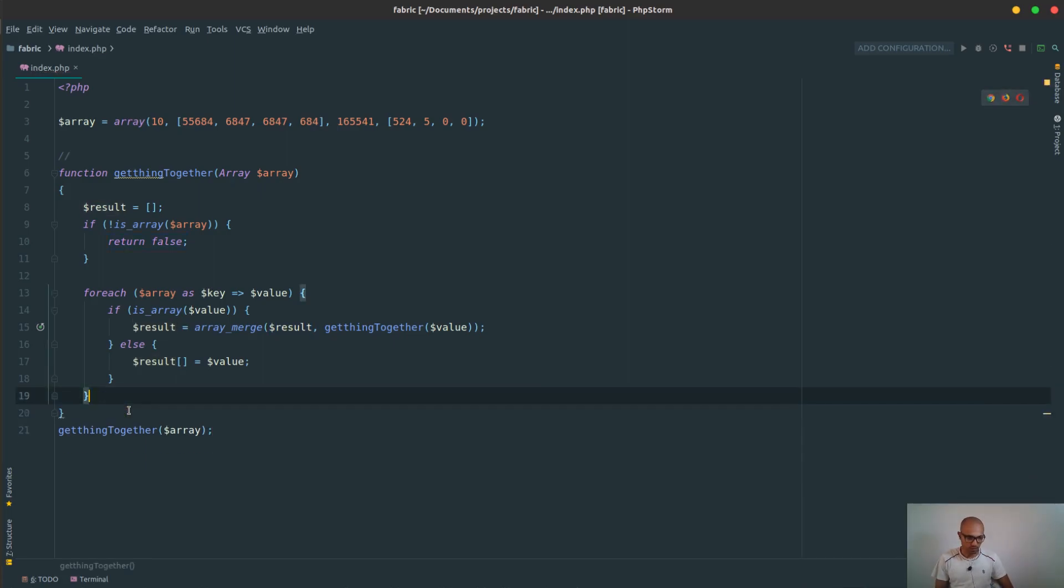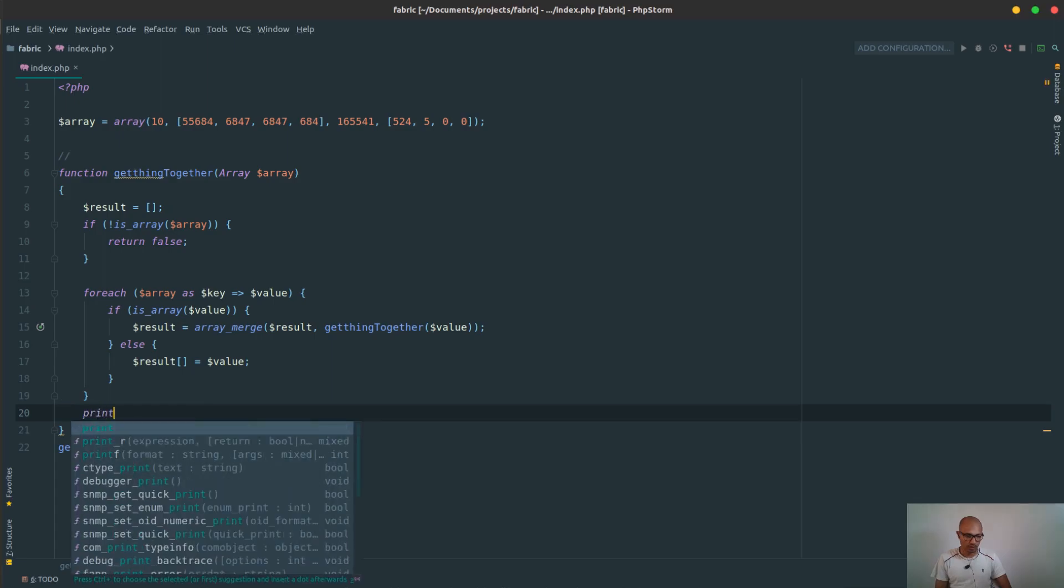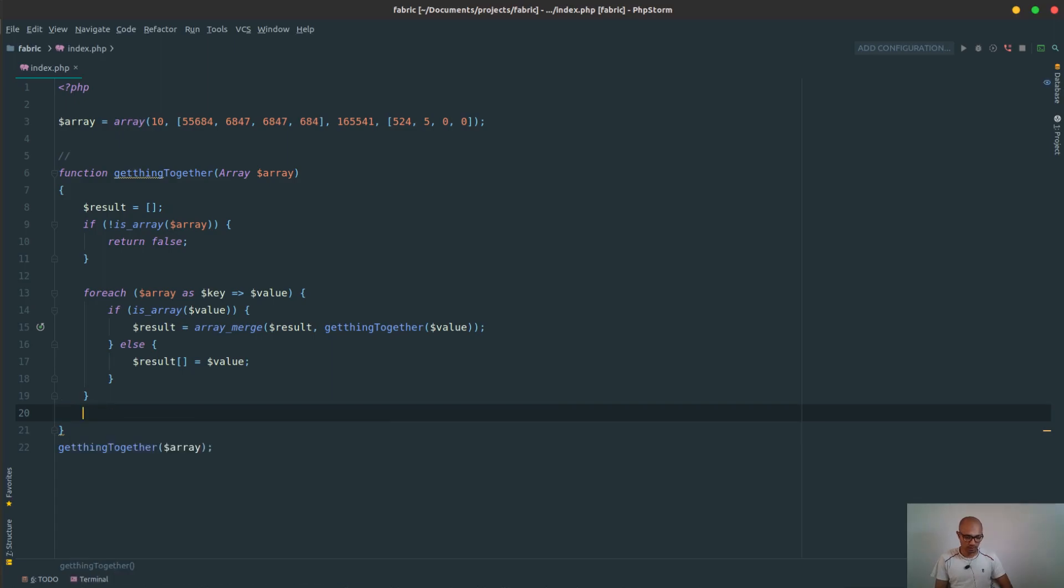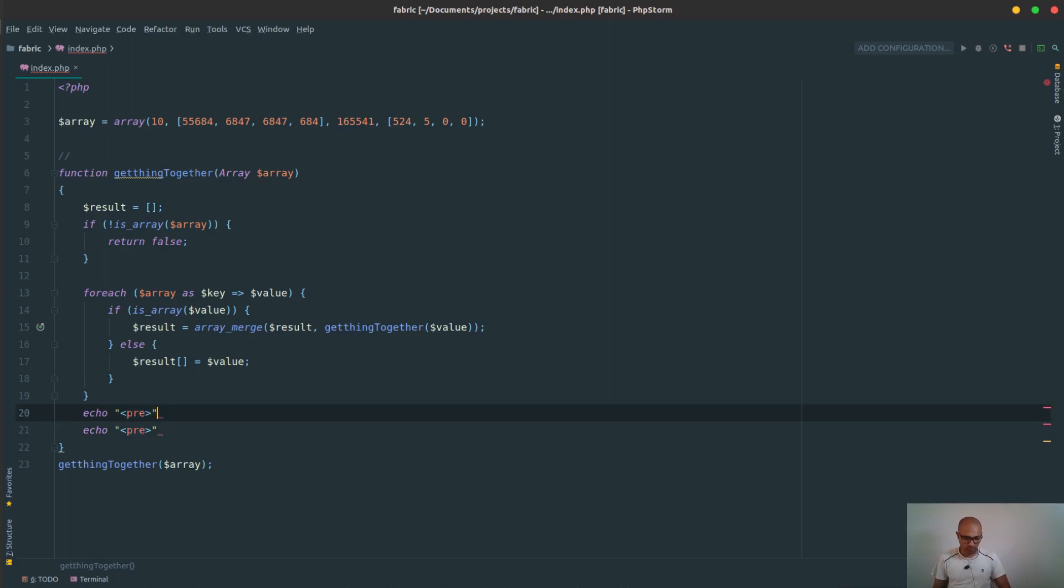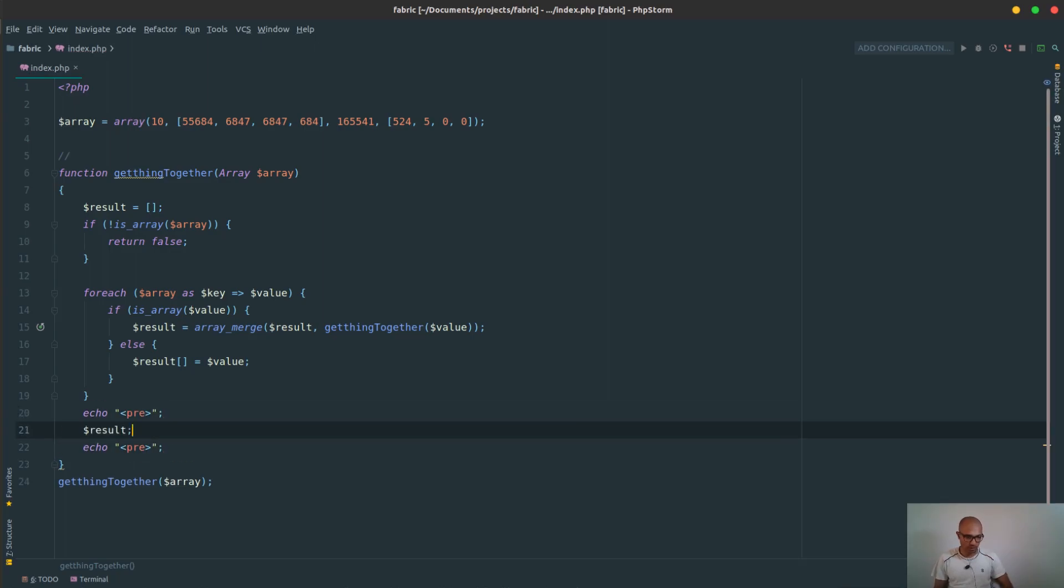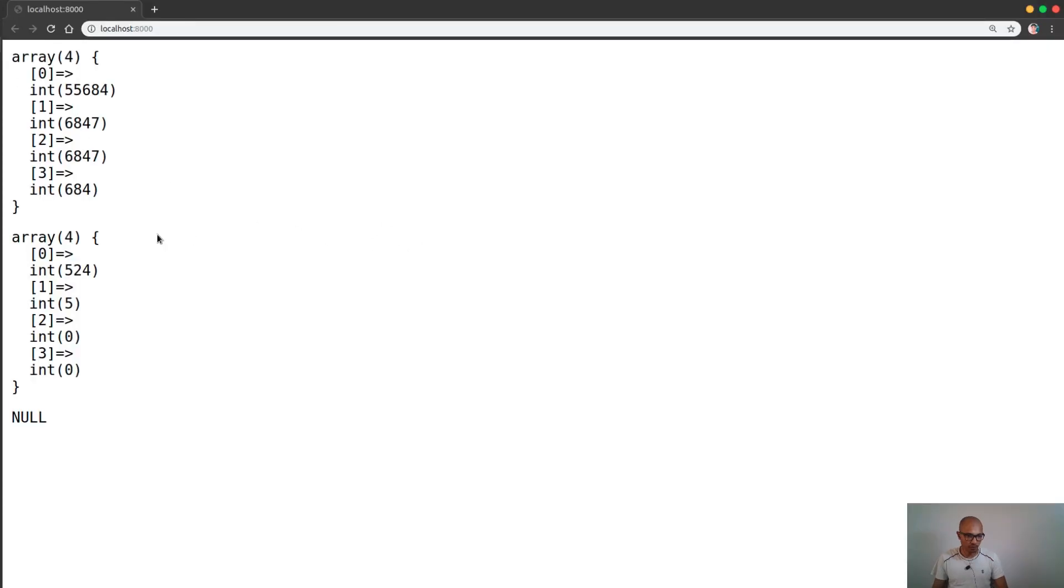So normally you should put return as I did, but since I would like to display things quickly, I will do echo pre, and right here I will do var dump dot result array that hopefully can contain the flatten version of our table.